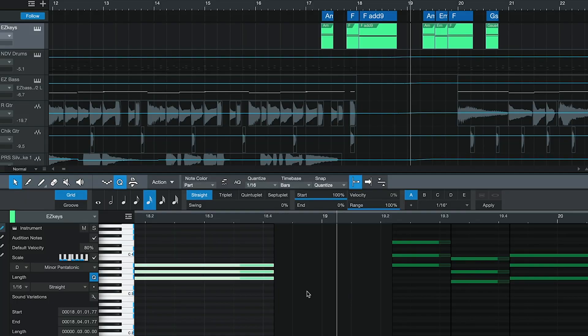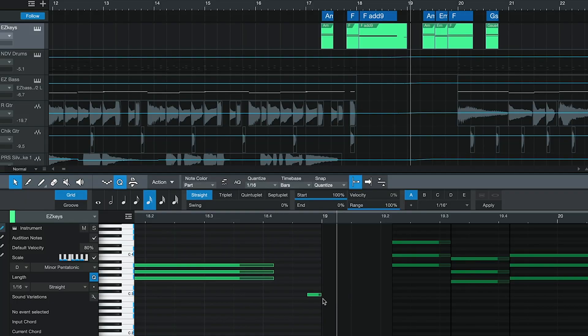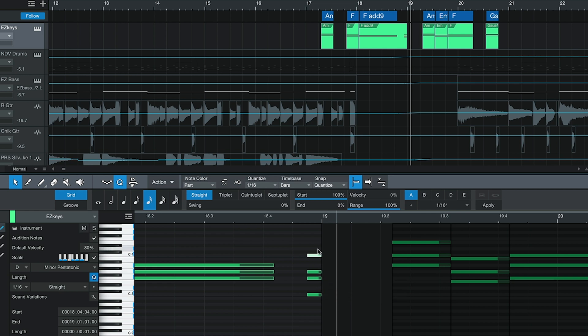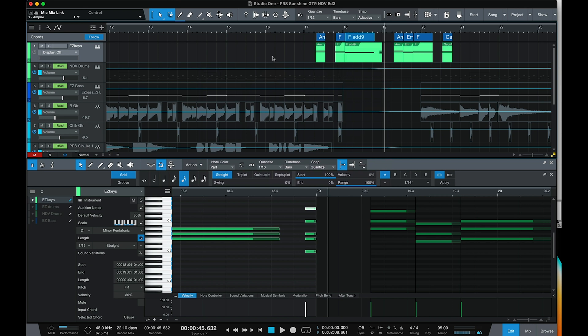Studio One 5.5 also allows us to draw stacks of notes based on the scale selected for a track. Let's add a new note, select it, and with Scale ticked and a major or minor triad selected, we can hold the Option or Alt key and drag up — Studio One will automatically conform that to the scale or chord you're creating. It's a very quick way to audition and try different chord patterns.